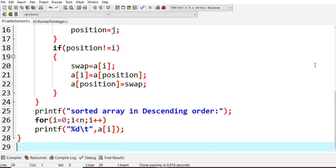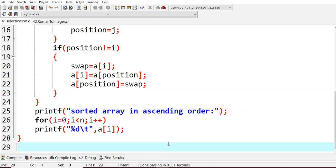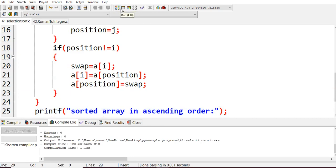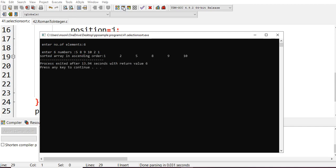After sorting is done, I print out the sorted array. I had written 'sorted array in descending order' but it is actually ascending order. Using a for loop I print out array a. Let's run it: no errors. I enter 6 elements: 5, 8, 9, 10, 2, 1. The sorted array in ascending order is: 1, 2, 5, 8, 9, 10.